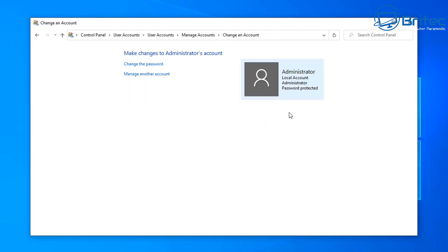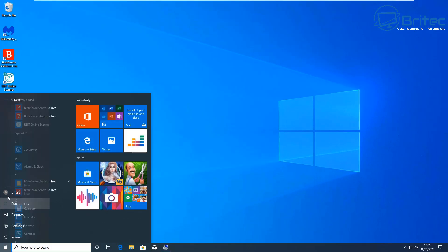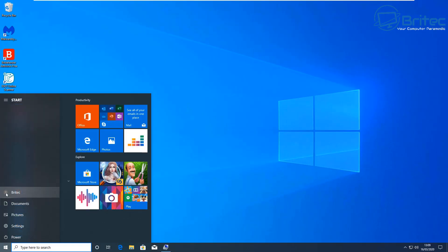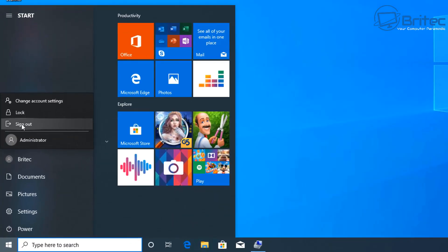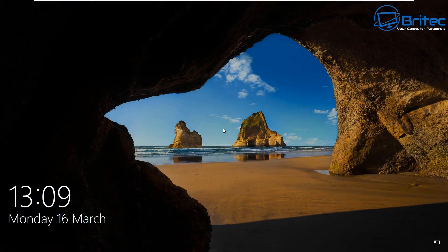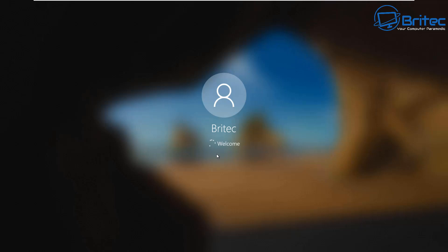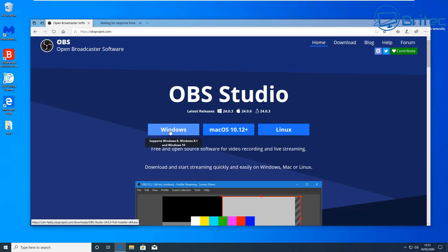You should now see the administrator account is a local account with administrator privileges and it's password protected. Let's go ahead and log out to apply those changes, then sign back in. Now remember — the main account, which is your account, will no longer be an administrator account, so you have no elevated privileges by default.